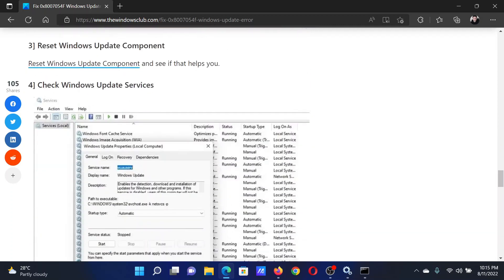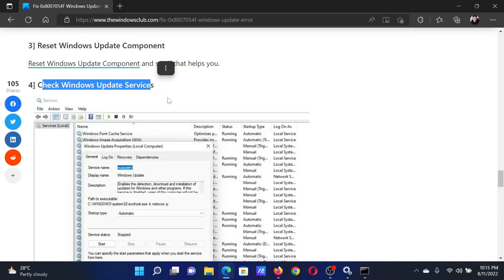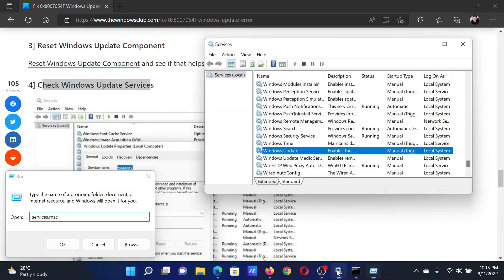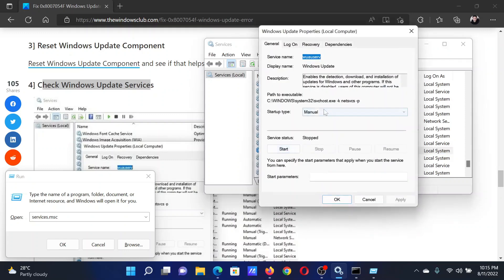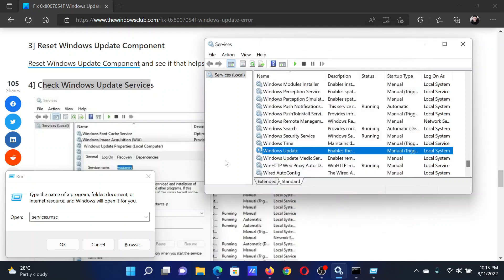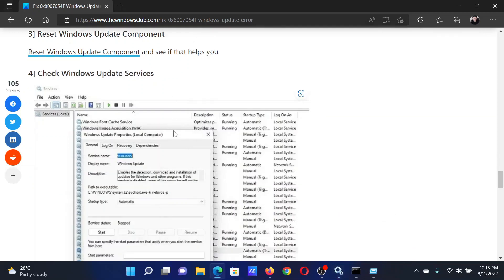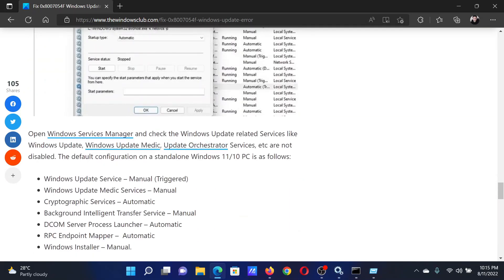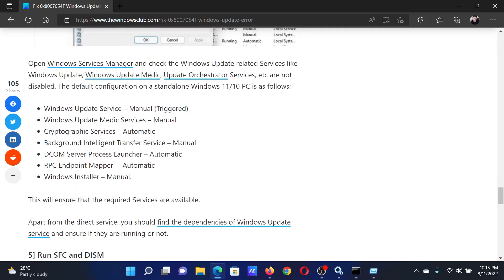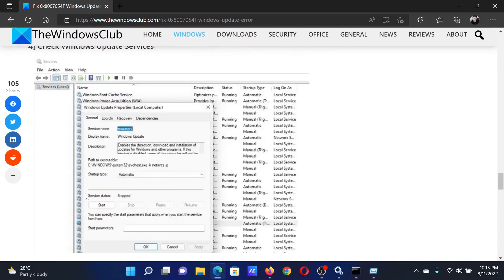The next solution is to check the status of a few Windows Update services. Press the Windows key and R button together to open the Run window. Type the command services.msc and hit Enter to open the Services Manager window. Scroll down to the Windows Update service, double-click on it, and change the startup type to Manual. Click Apply and then OK to save the settings. Similarly, check the status of all other services mentioned in this list in solution number four.